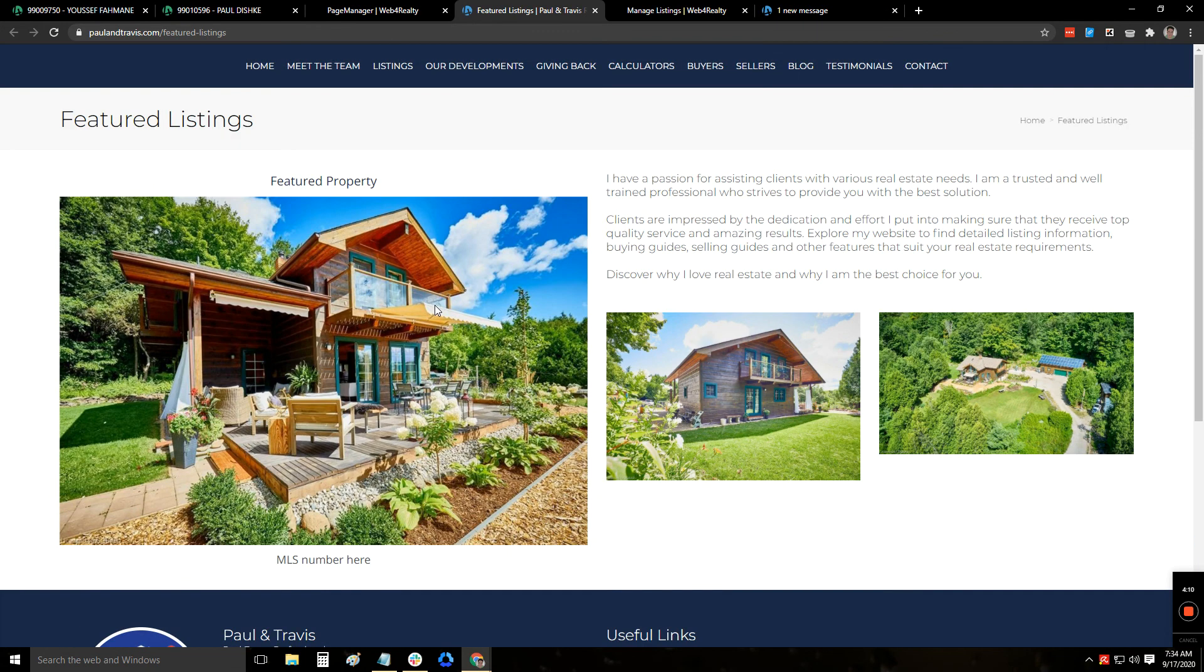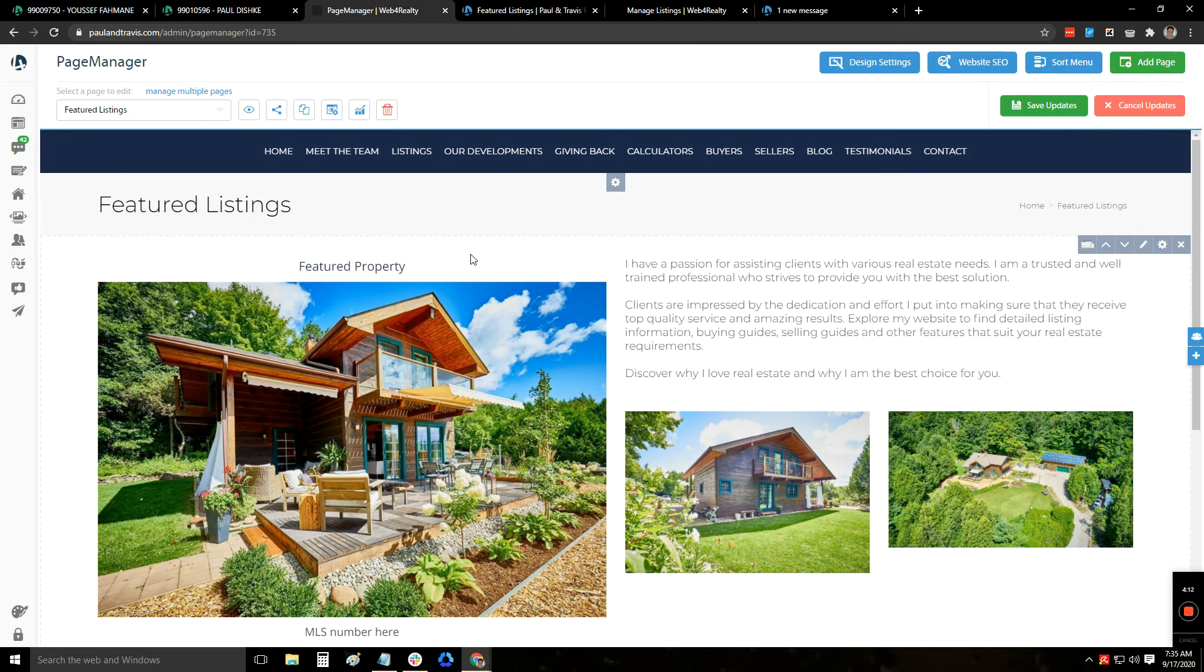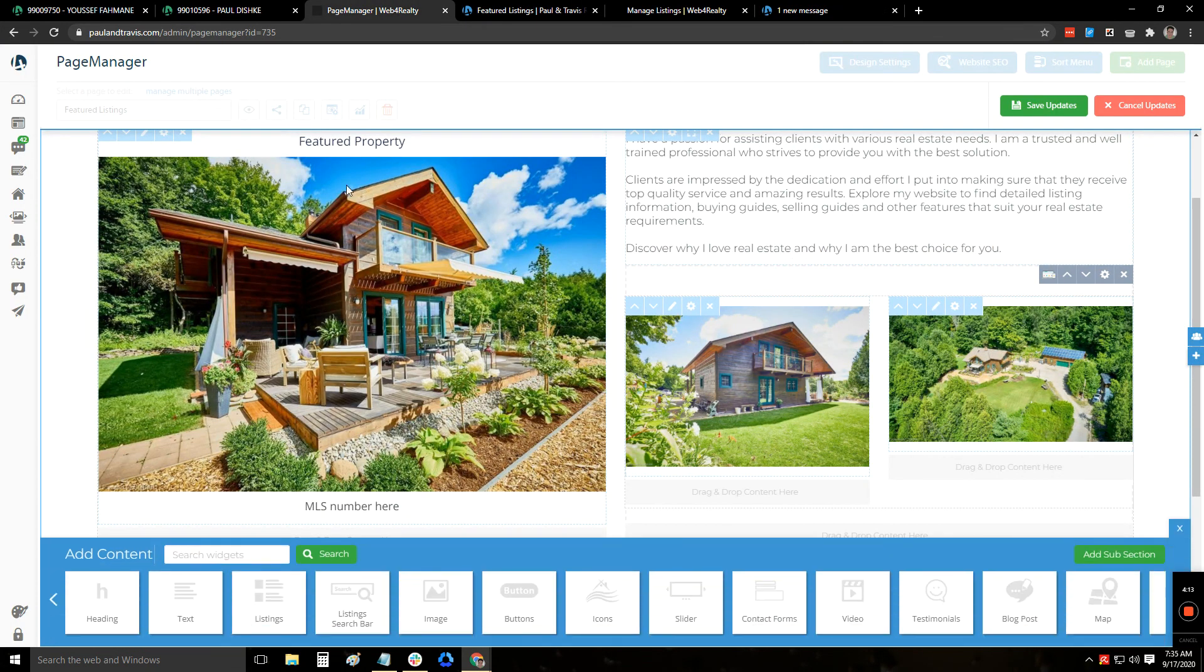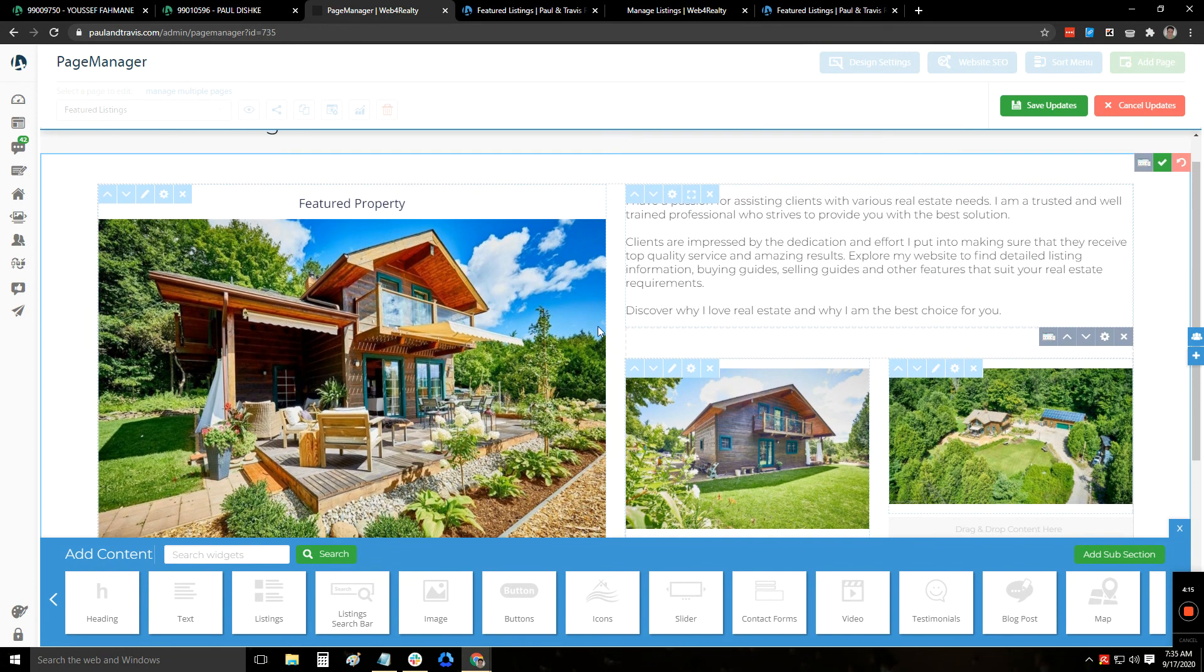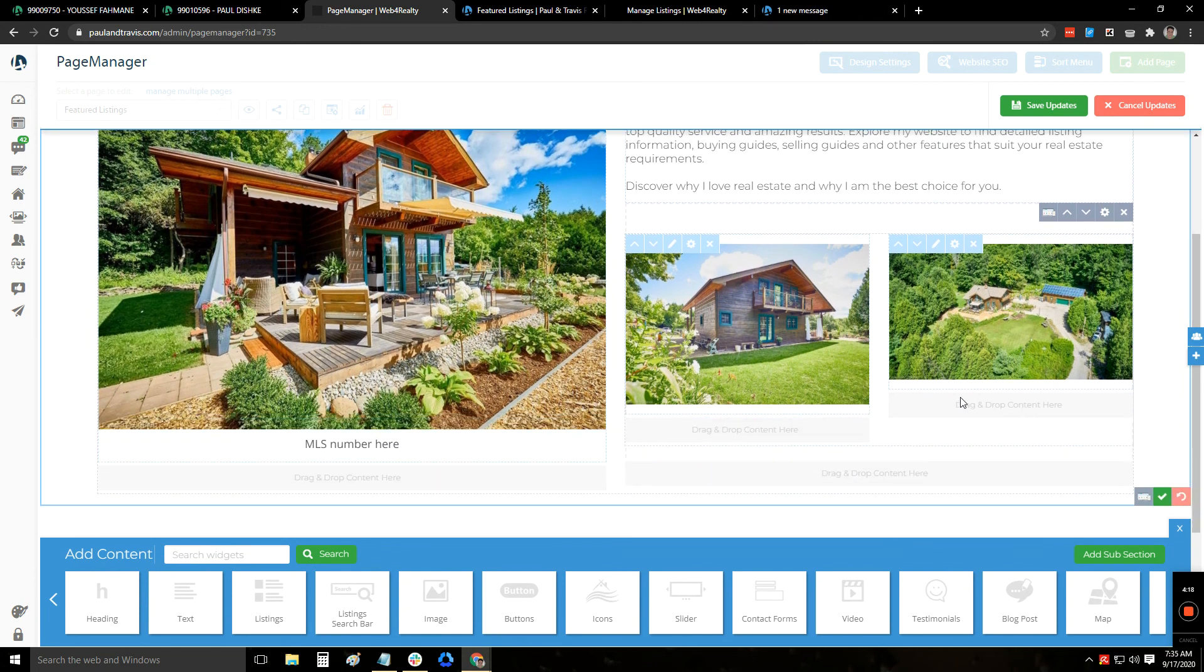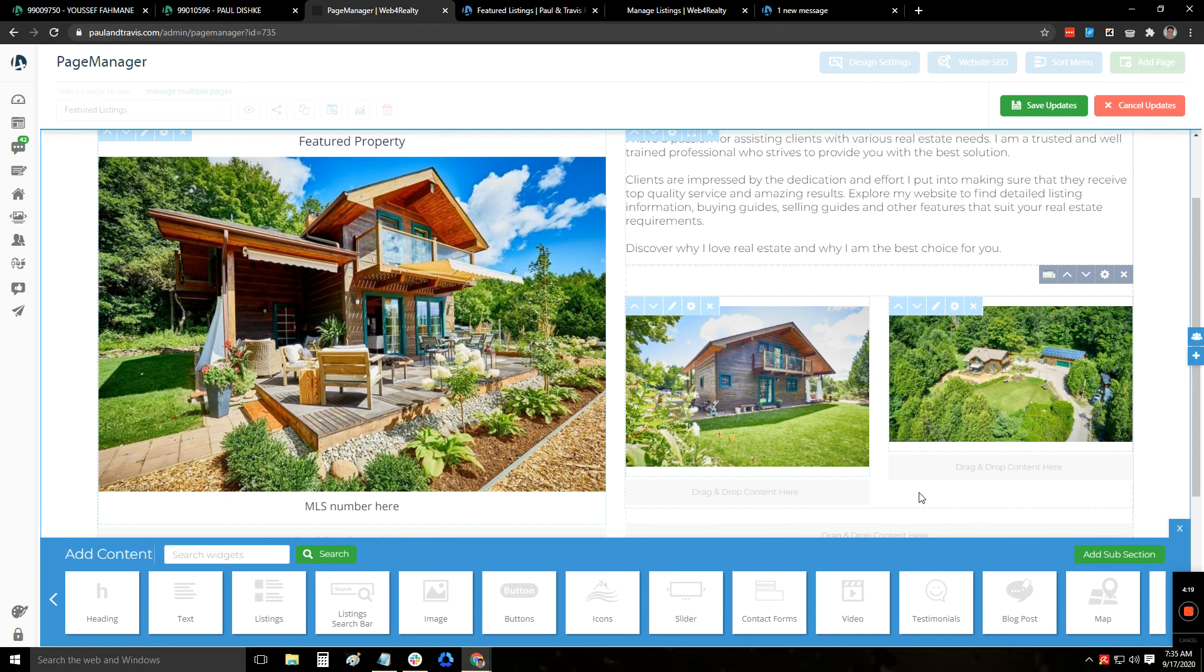Hope this helps. You can go ahead and just click on each section to remove the picture, edit whichever picture that you want, and then do the same thing below. Hope this helps. Have a great day.